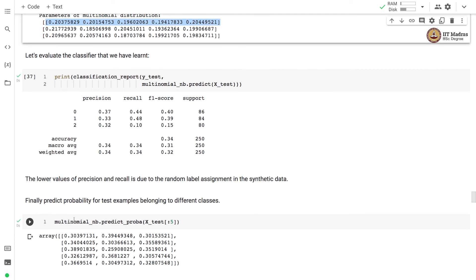Finally, we predict the probability for each test example belonging to the different classes. Each example now has three probability values. For example, the first example has a probability of 0.30 for class 0, 0.39 for class 1, and 0.30 for class 2 — so it is assigned to class 1. Example 2 is assigned to class 2, example 3 to class 0, example 4 to class 1, and example 5 to class 0.